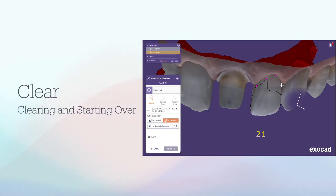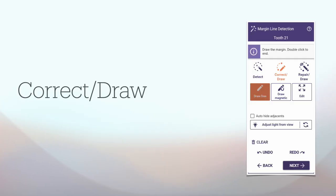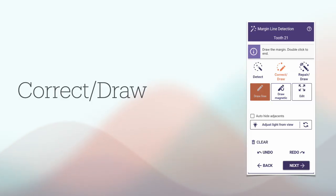If you have clicked the wrong tools or clicked outside the margin, click Clear to clear all defined points and start again. You can edit or manually draw the margin line by clicking the correct draw button in the margin line detection dialog. These are the control points that help you edit the margin.